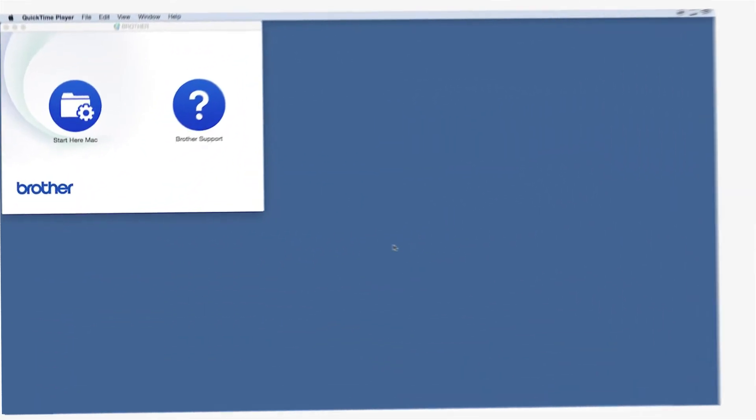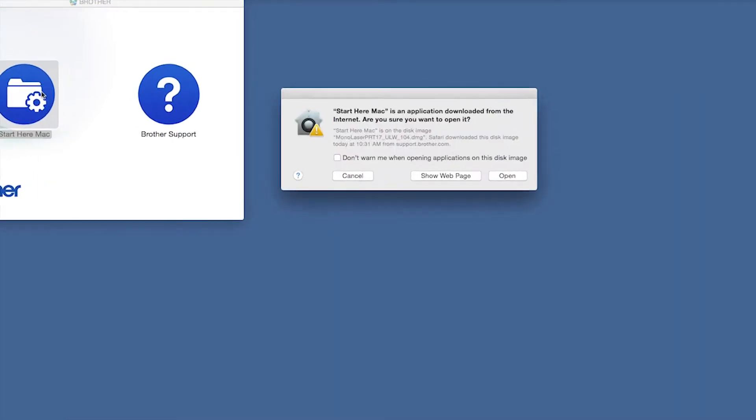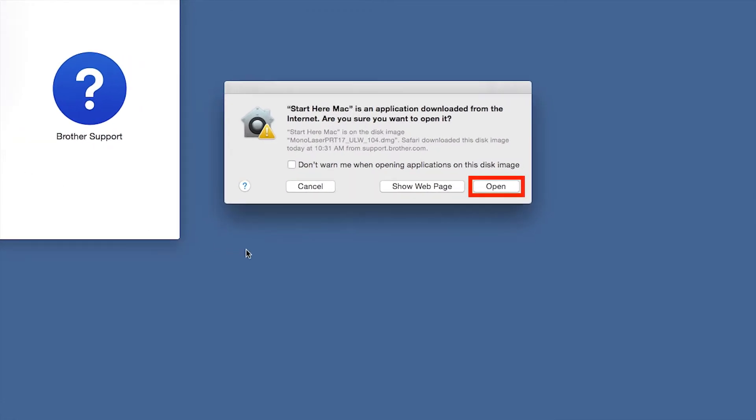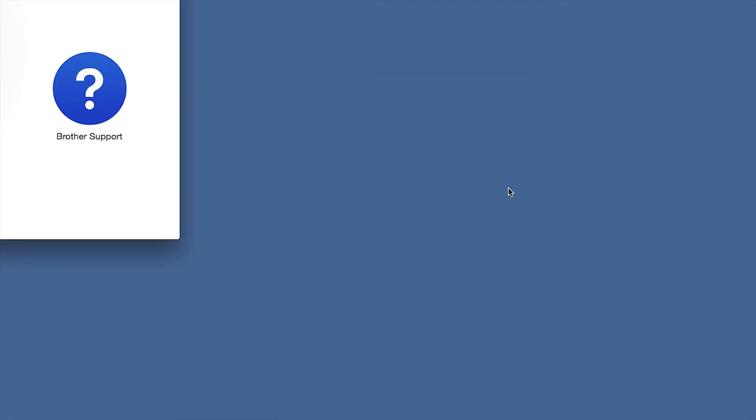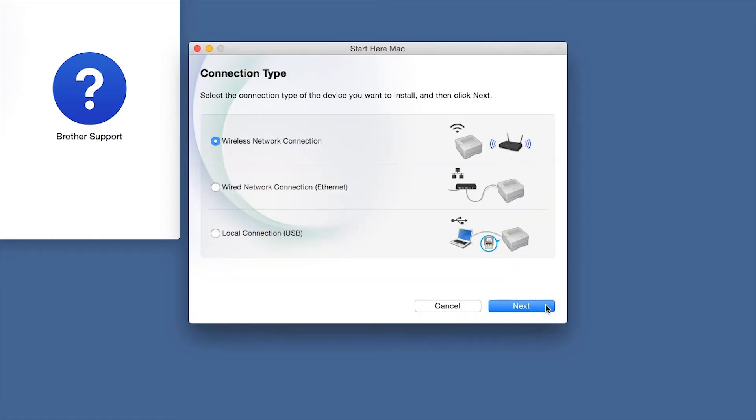Navigate to your installer file and double-click to begin installation. Click on the Driver Download or Start Here icon. Click Open. Click Next.